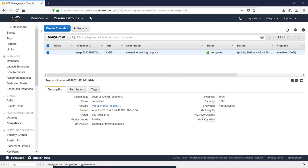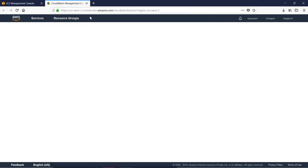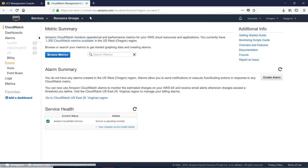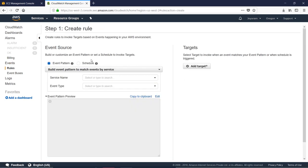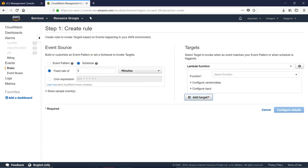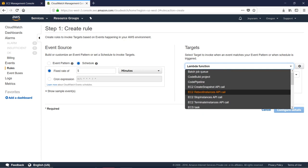Click on CloudWatch. Click on Events. Click on the Schedule Move option. Click on Add Target.